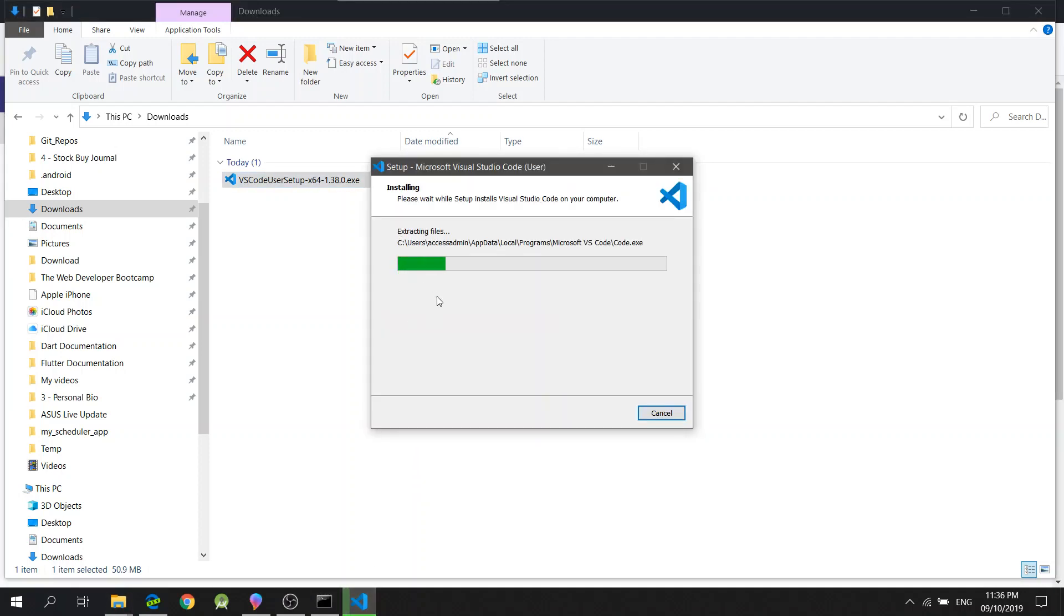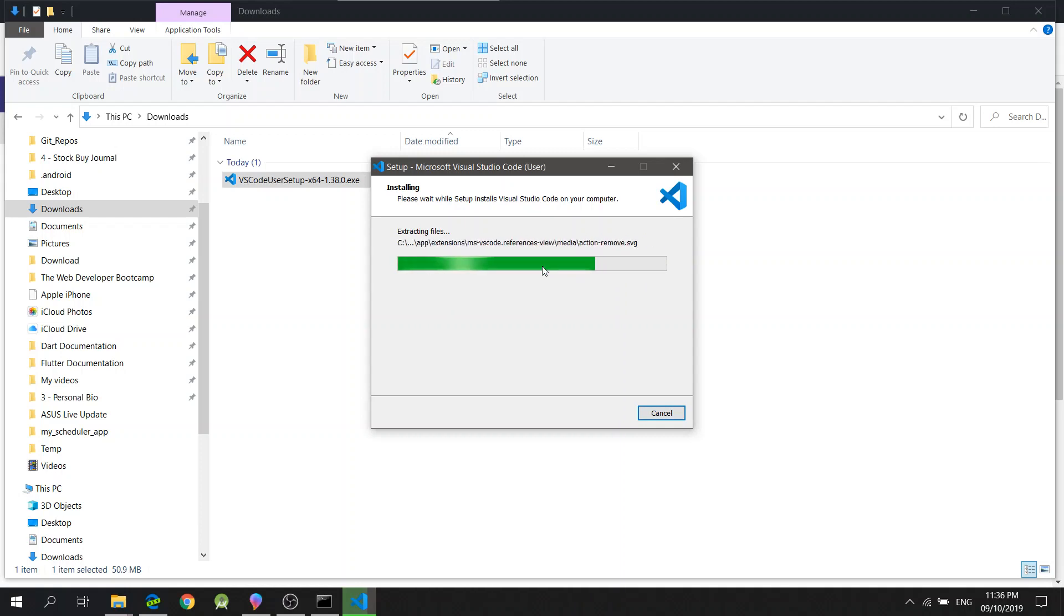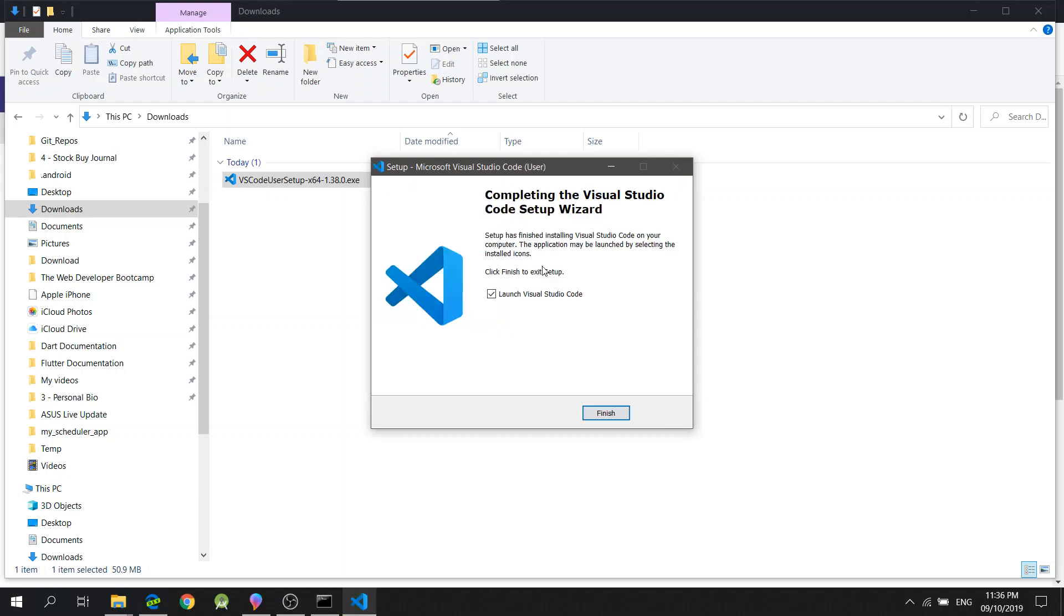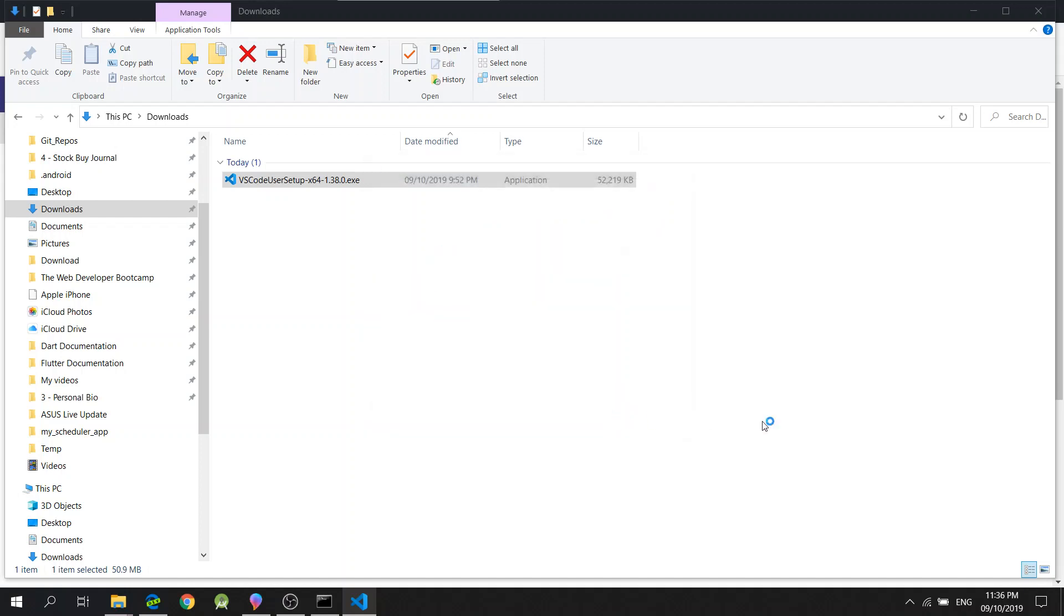And it's already extracting the files. And that's it. Click Finish.